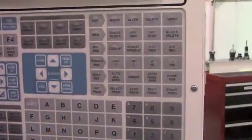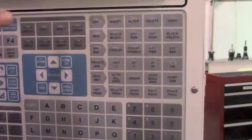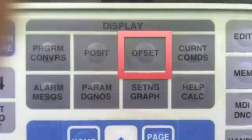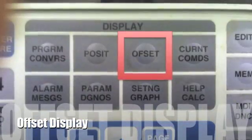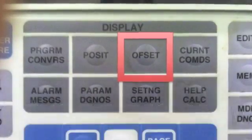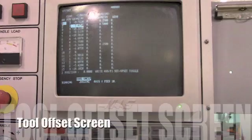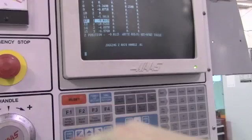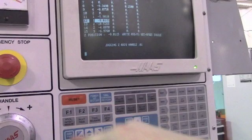Setting the tool offset. Once step 3 has been completed, press the offsets button on the CNC controller to bring up the height offsets page. Ensure the corresponding tool is selected on the controller and press the tool offset measure button.